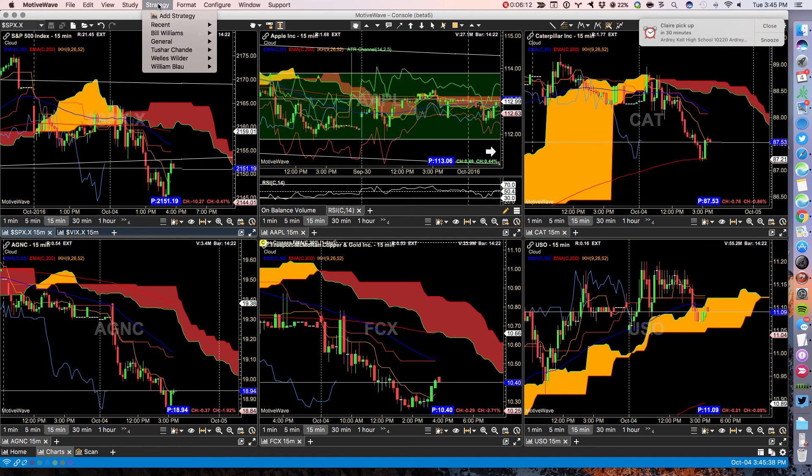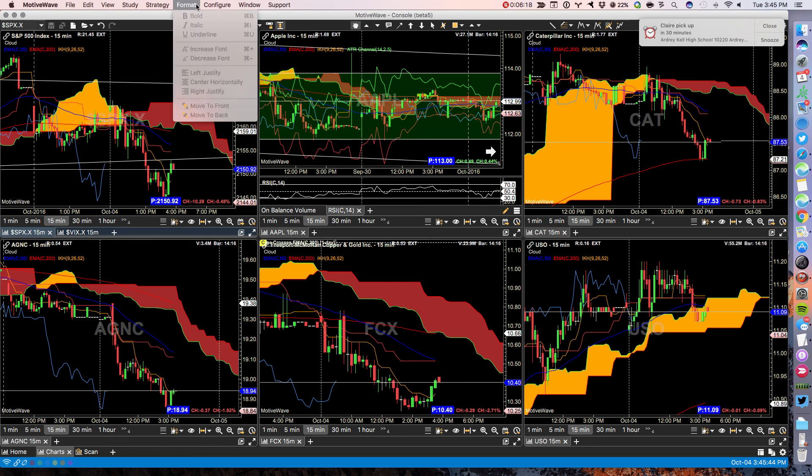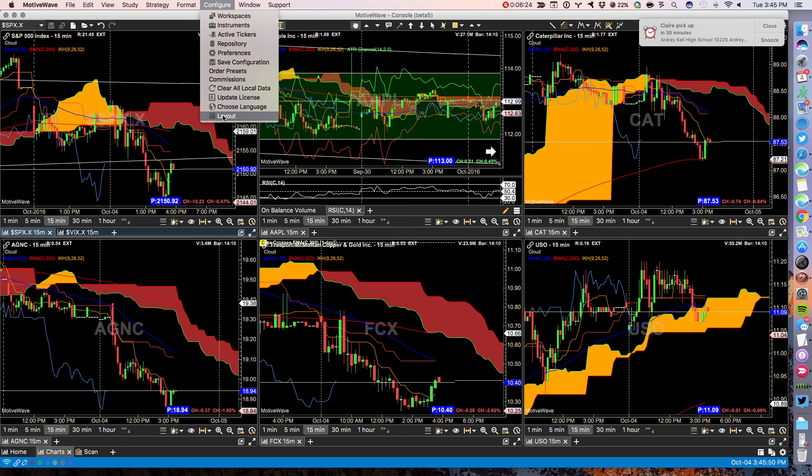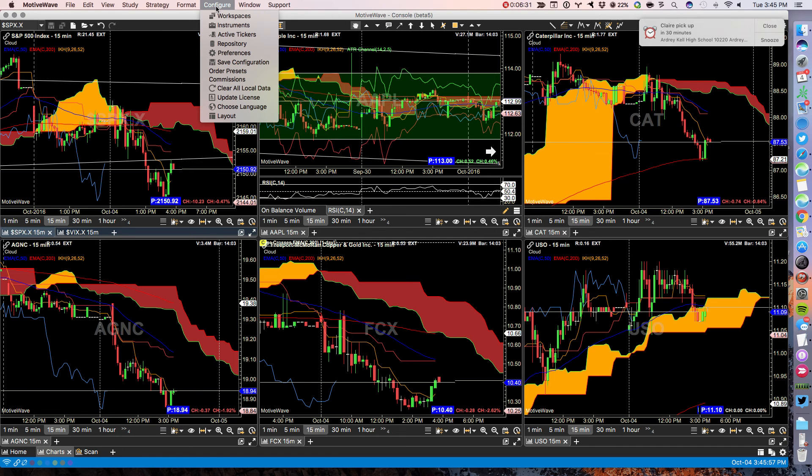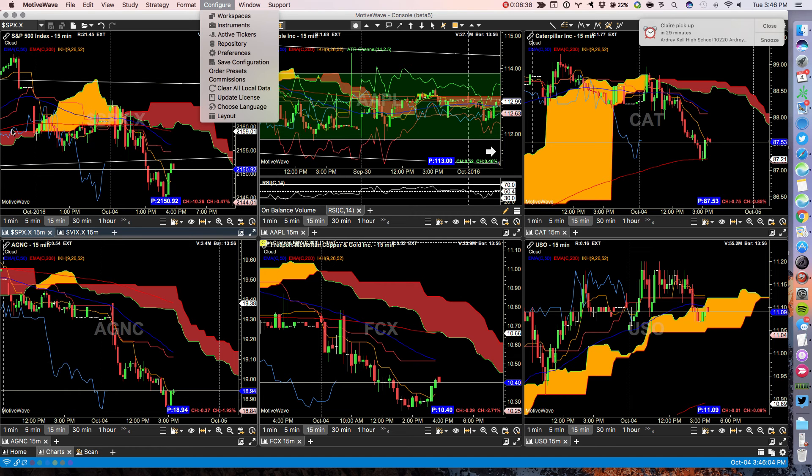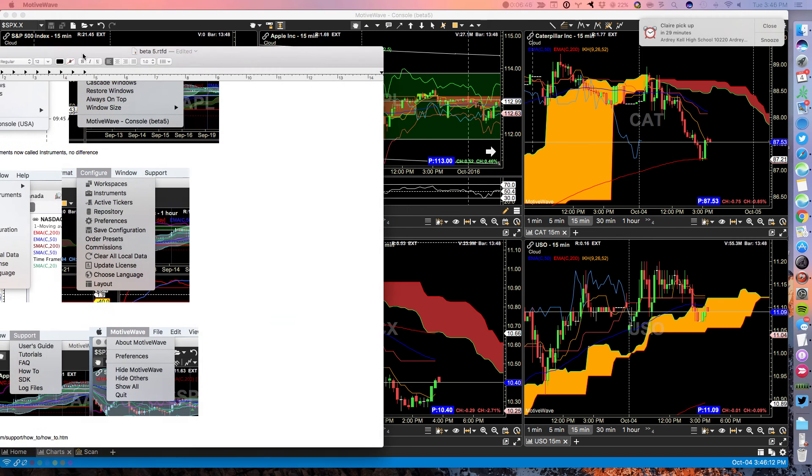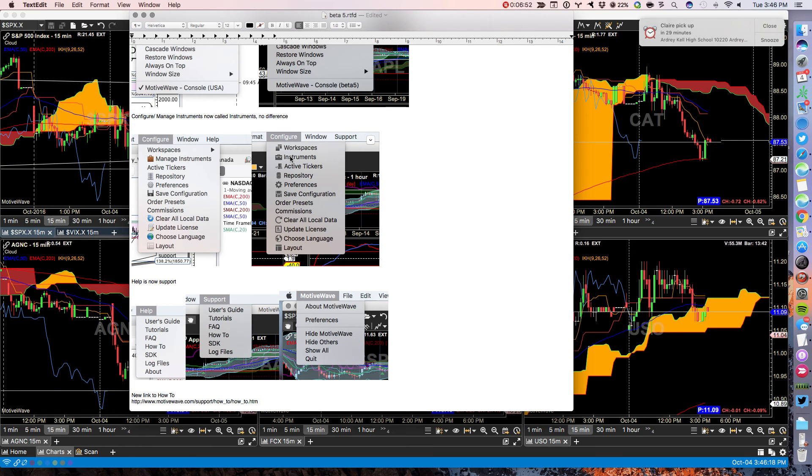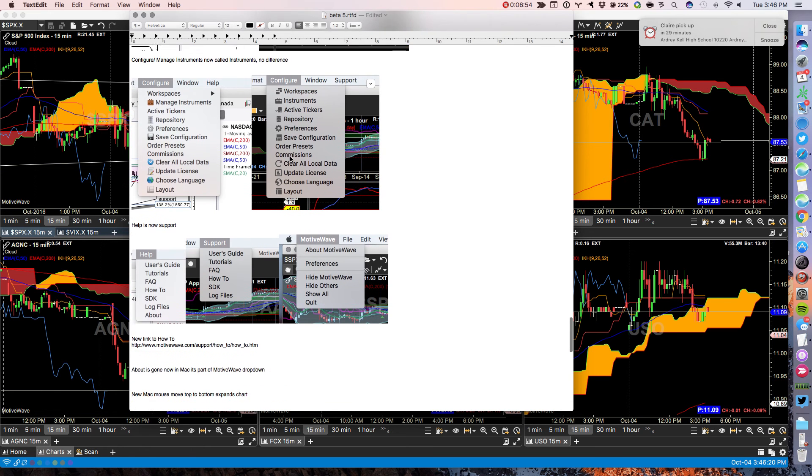Strategies. Similar in strategies. I don't see any changes at the first level here. Under window. I'm sorry, under configure. Let's go under window. Under window. No changes. Under configure. It's now manage instruments. It used to be called manage instruments. Under configure instruments. Under configure, manage instruments. Now it's configure instruments. No difference.